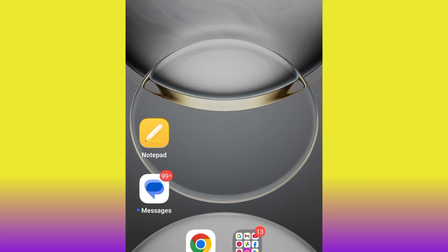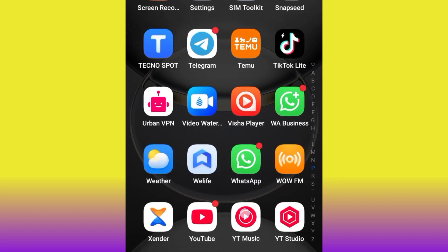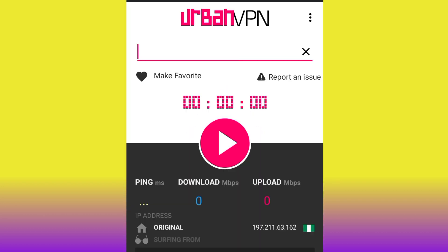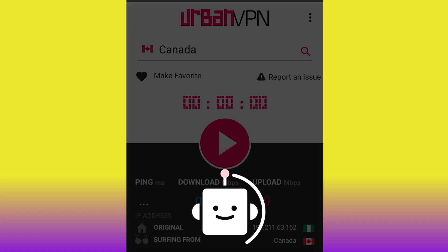Once you install the VPN, go ahead and open it. As a new beginner who just installed the VPN, it will ask you to accept some terms and conditions and grant the app some permissions. Grant the permissions, and when it opens, go ahead and search for Canada — it doesn't have USA but Canada works. Go ahead and click it.